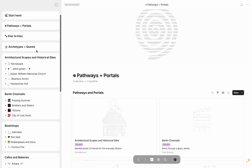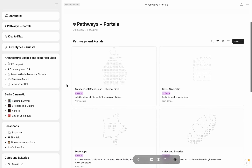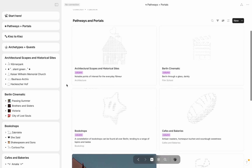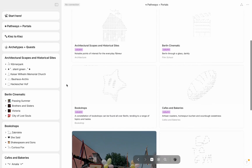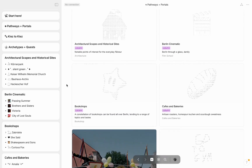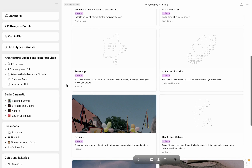Similarly, this is also how I edited the Pathways and Portals collection, essentially borrowing the format of a table of contents through a gallery layout.